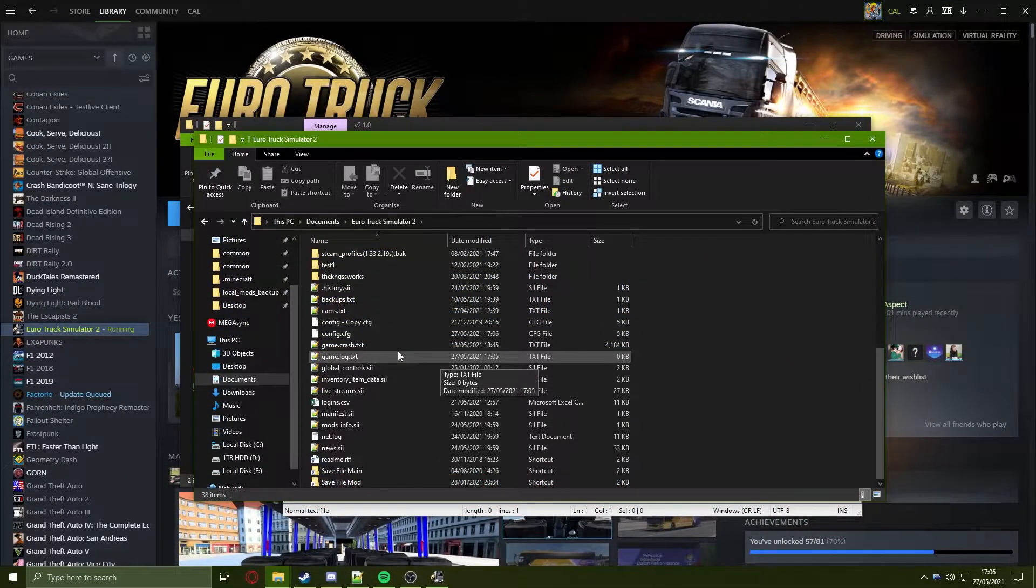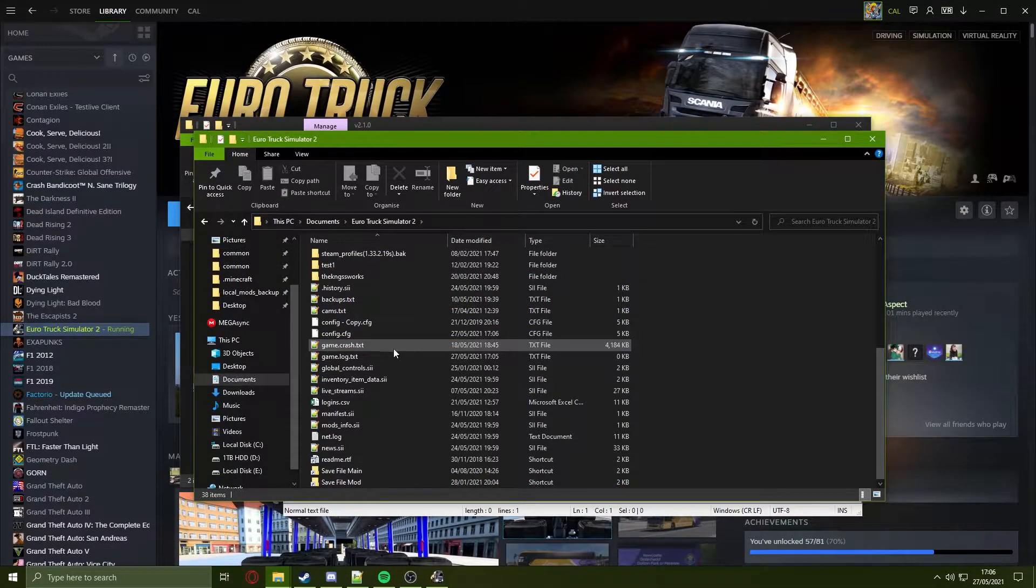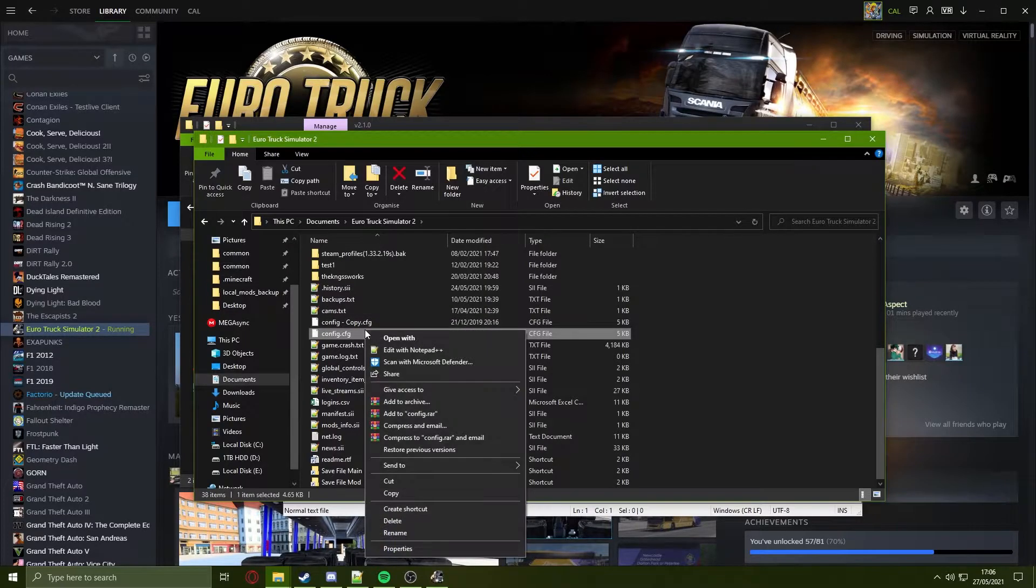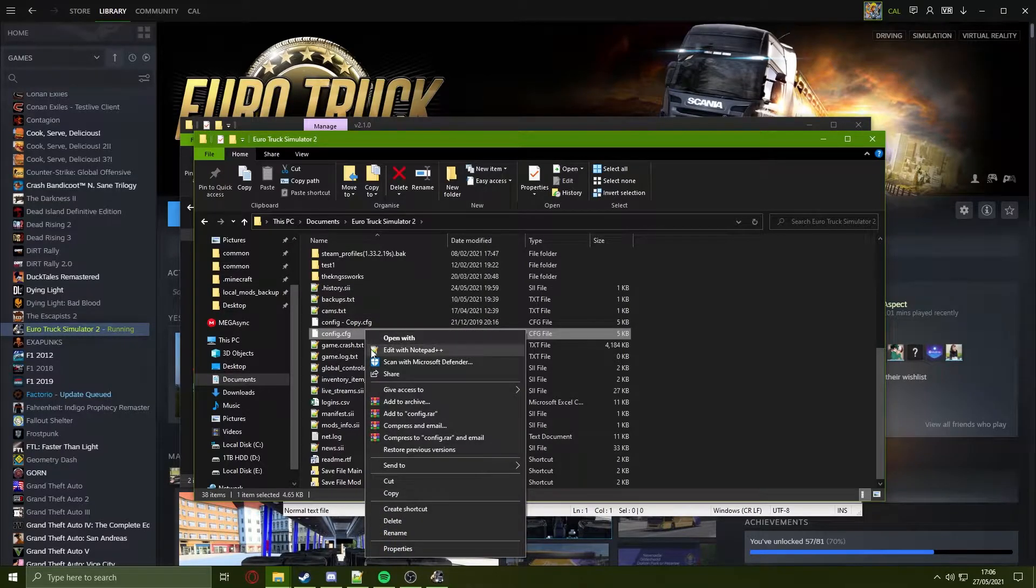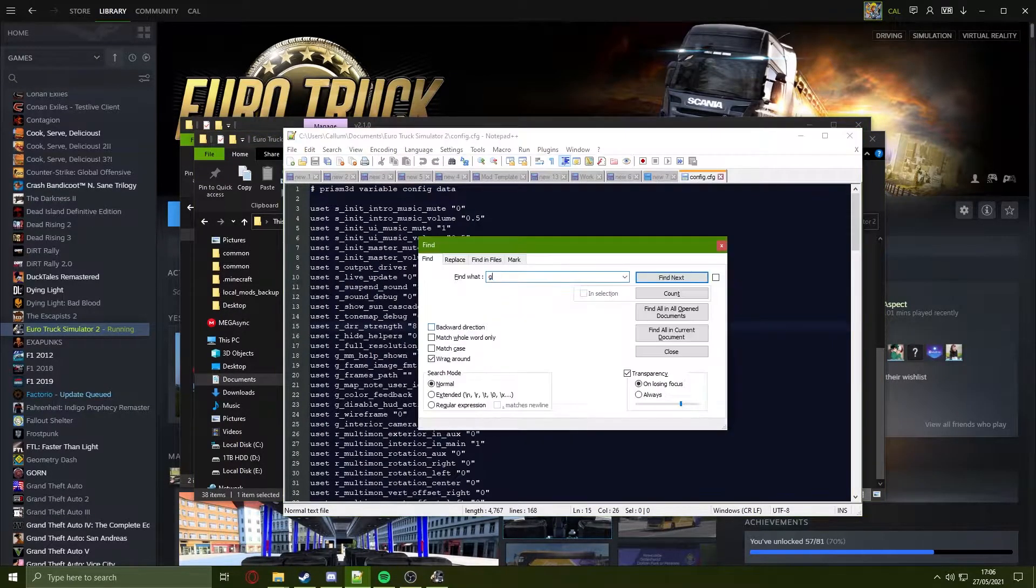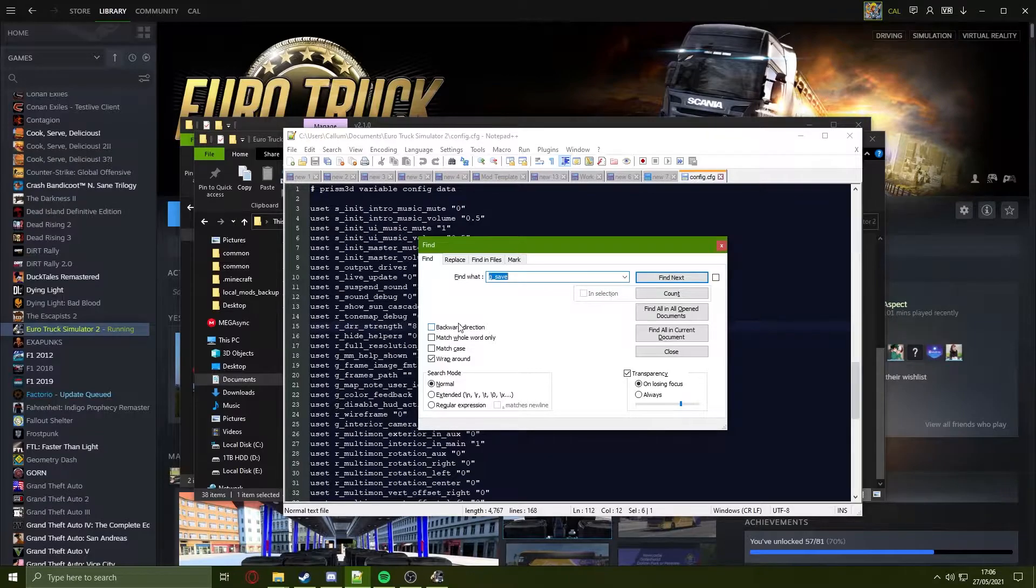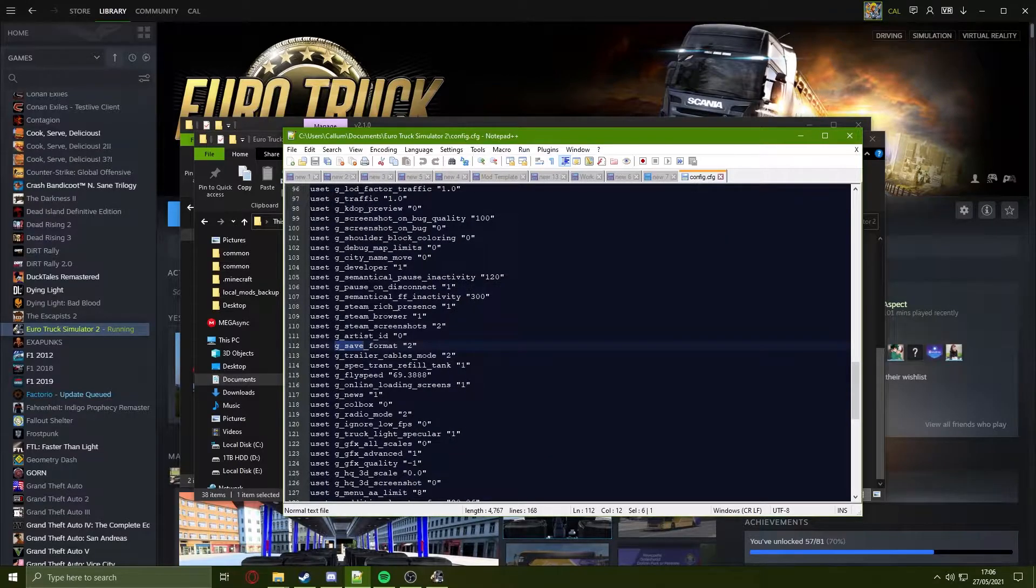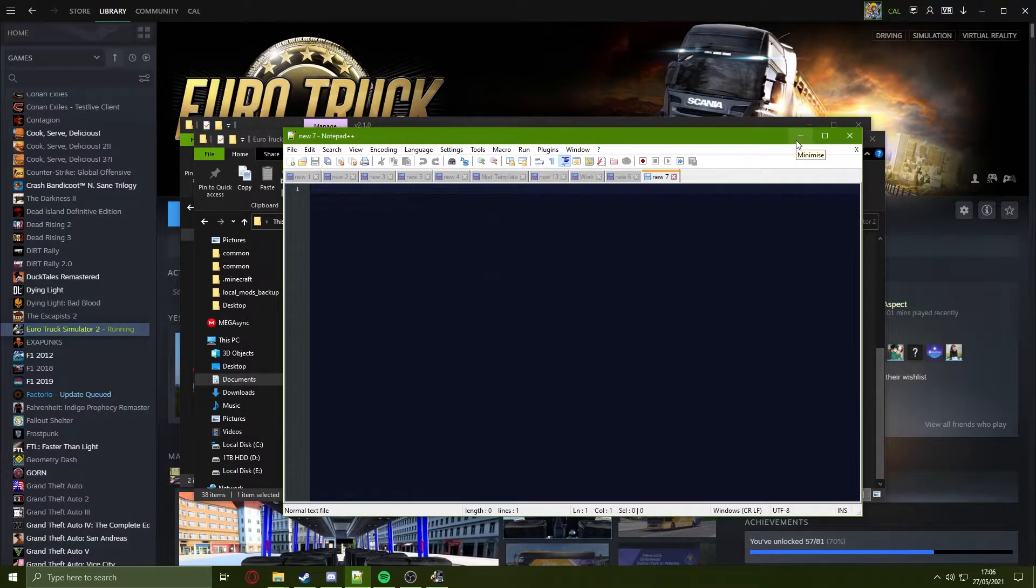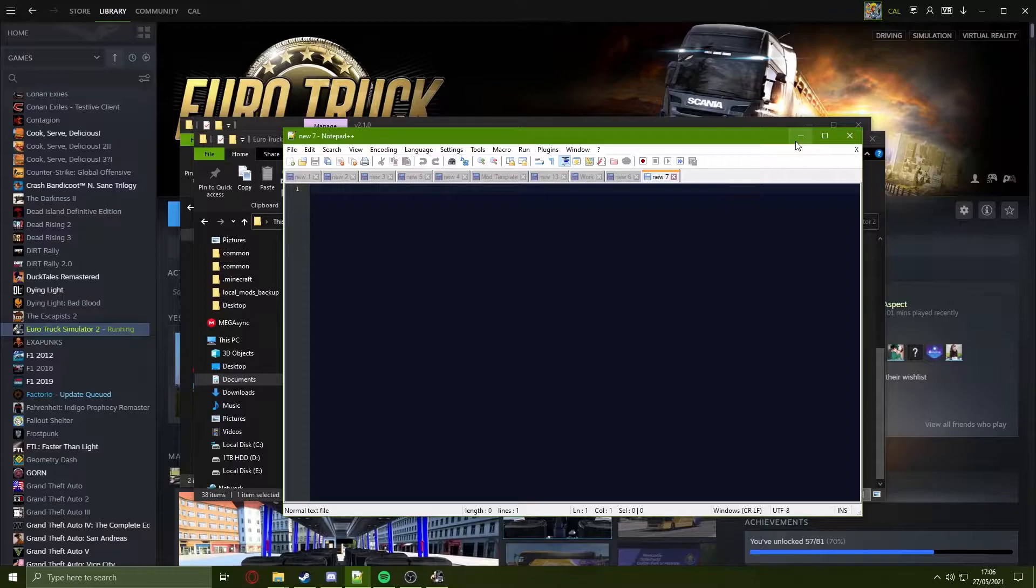First, head to your uTruck Documents folder, open up your config.cfg in notepad, search for your save format and ensure this is set to 2. Please make sure you do this when your game is closed, otherwise it will not stick.